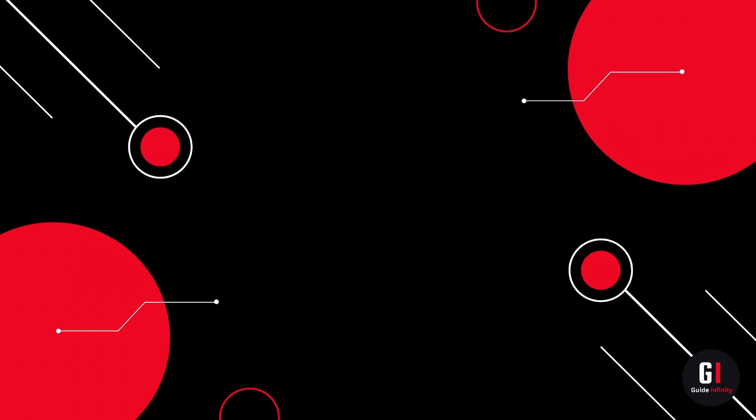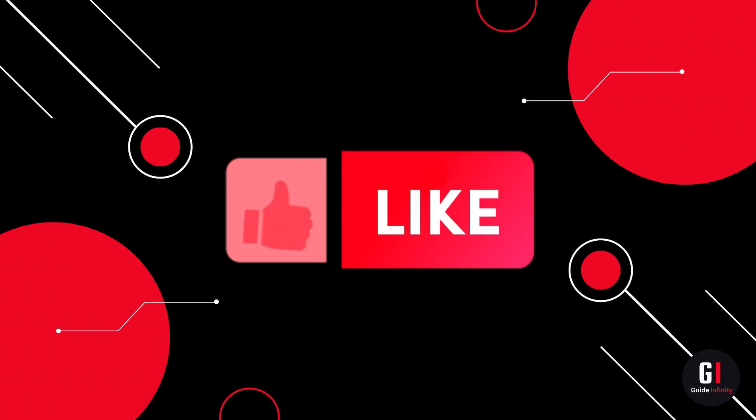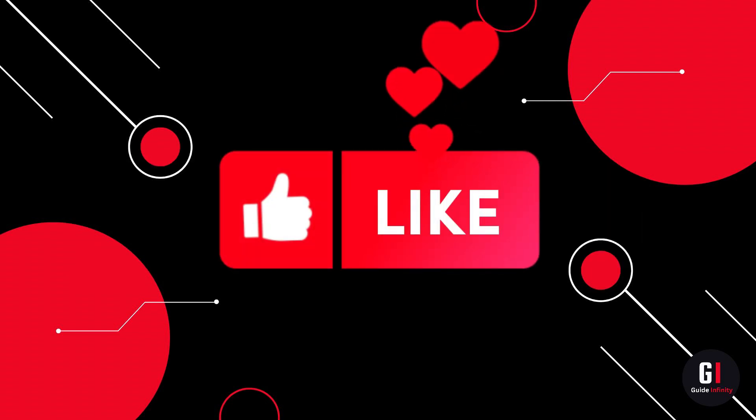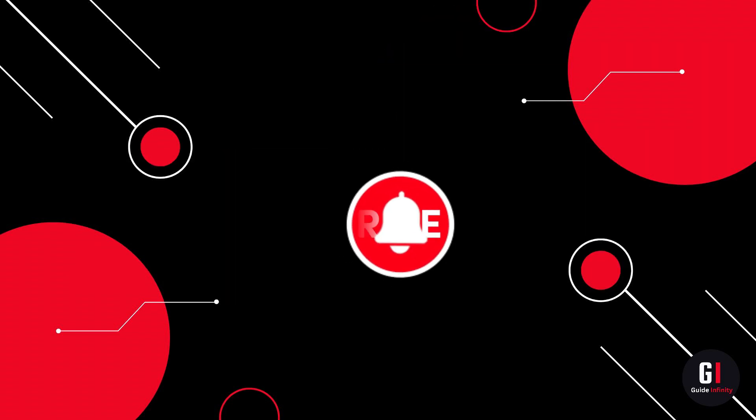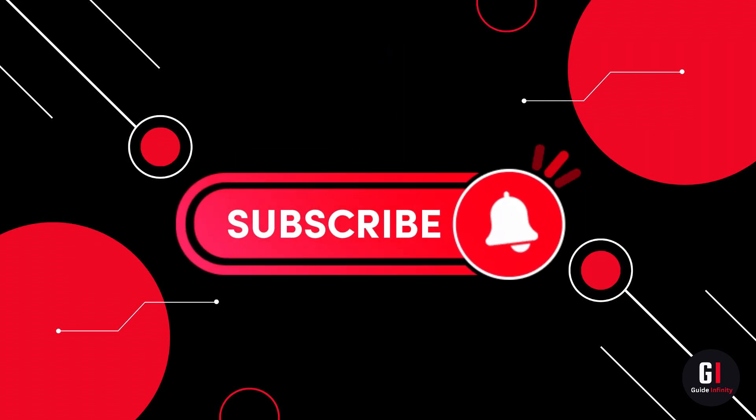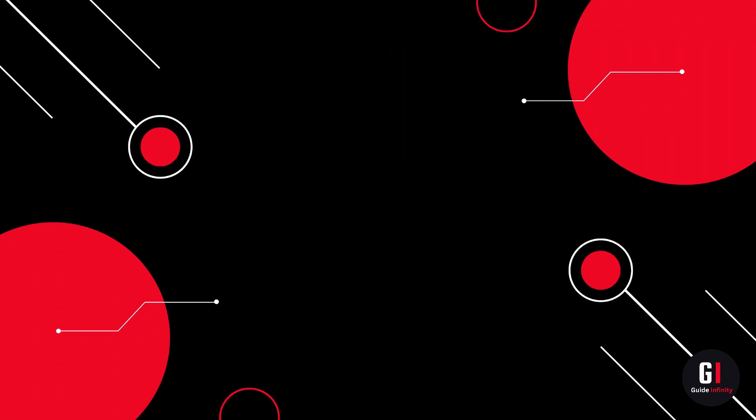If you guys are new to the channel, if you could give us a like and consider subscribing, that would be amazing. Okay, let's get straight into it.